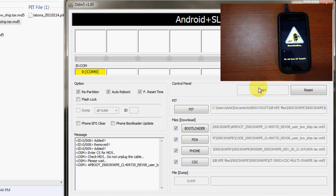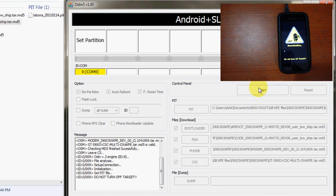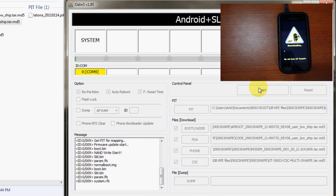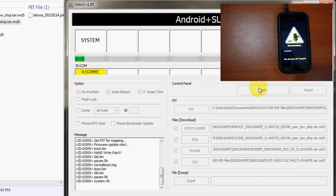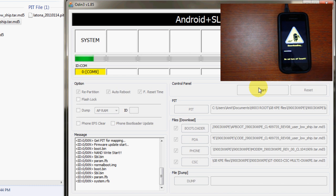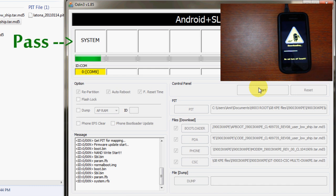Final step, click start. Please do not touch your phone until this process completes and you see your green box with pass written on it.